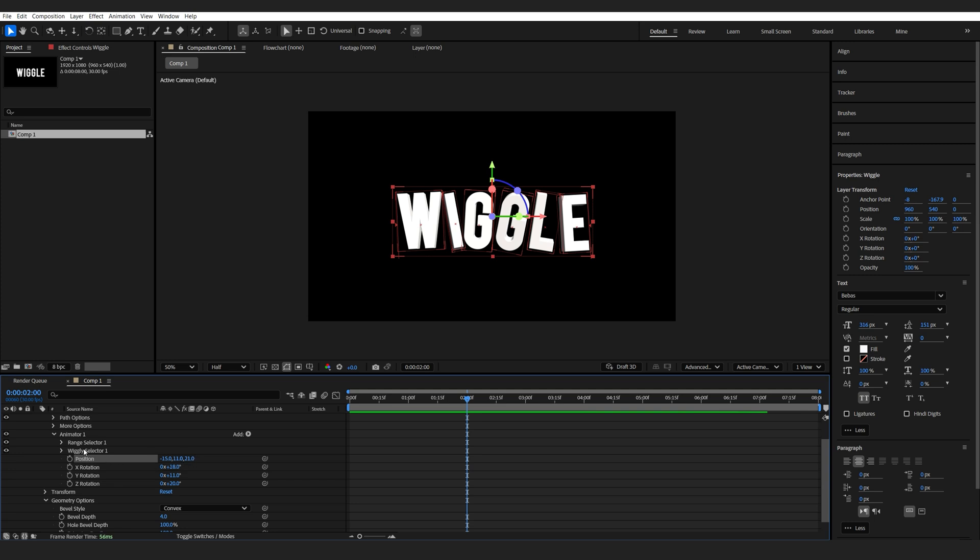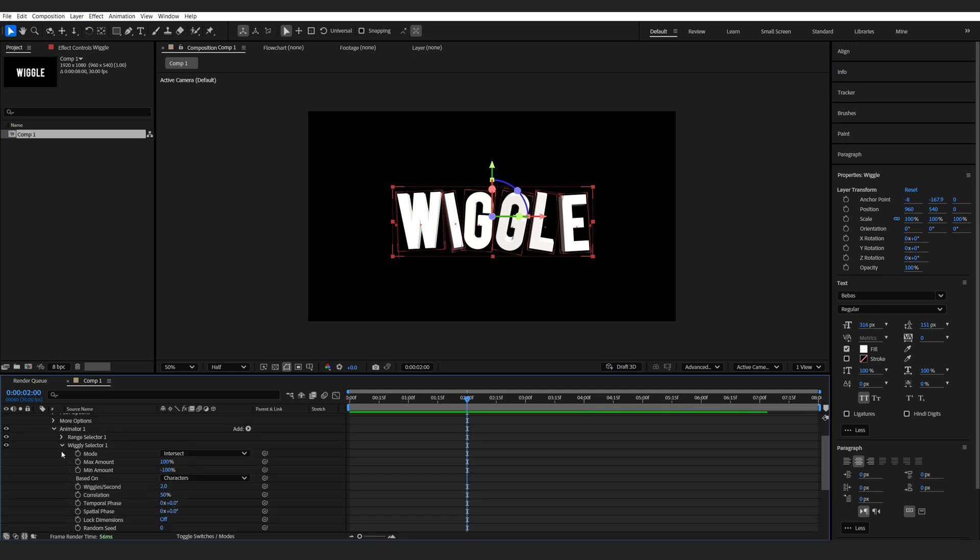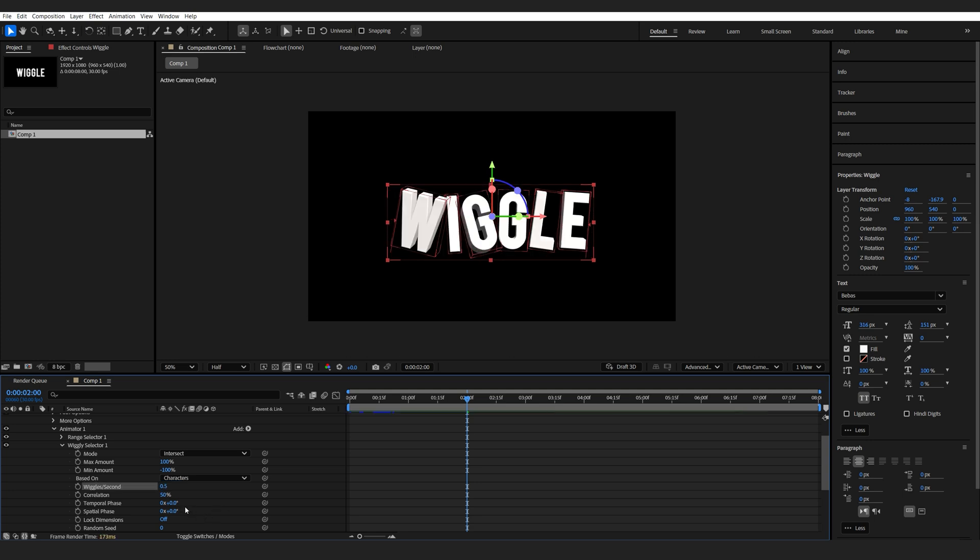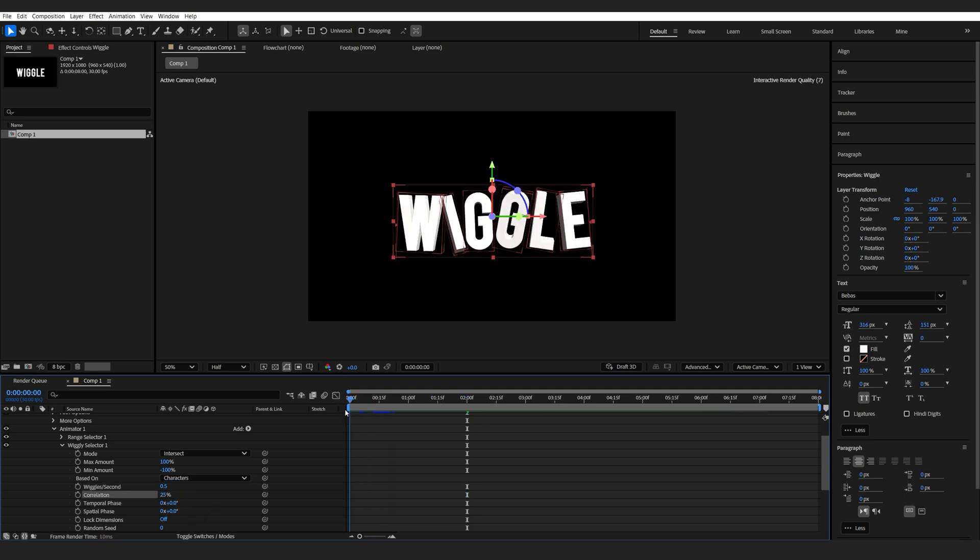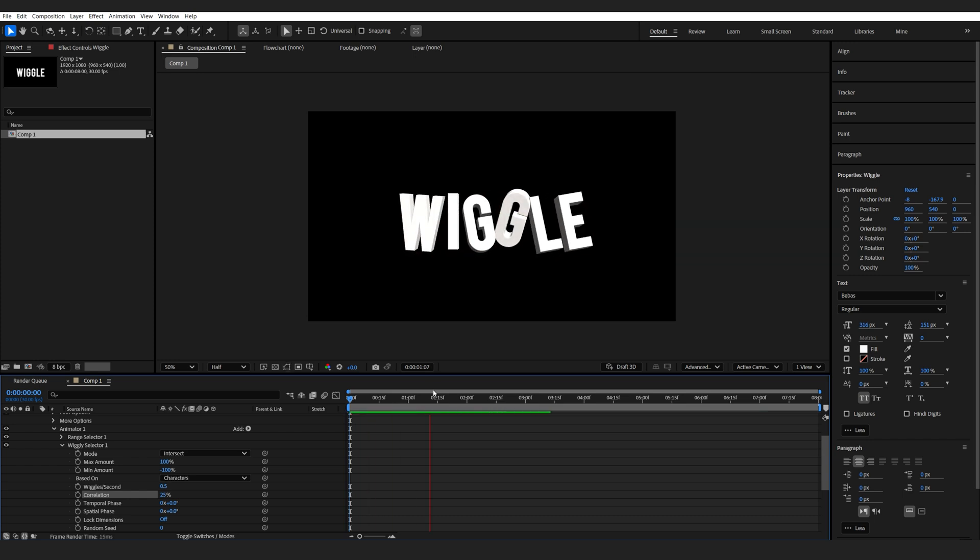Now, to settle this down, we'll go into the wiggle selector, set the wiggles per second to maybe 0.5, and the correlation to 25. And this should ease things up and make it a bit more subtle.